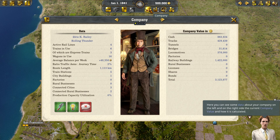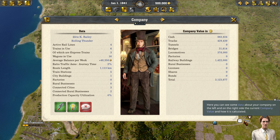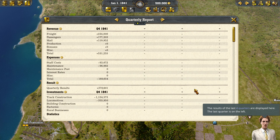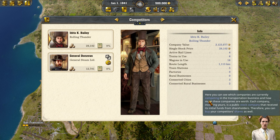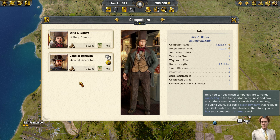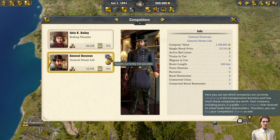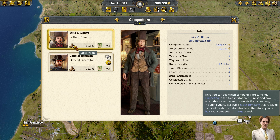Here you can see some data about your company on the left, and on the right side the current company value and how it's calculated. The results of the last four quarters are displayed here. You can also see which companies are currently competing in the transportation business and how much they are worth. Each company, including yours, is a public stock company that received its initial funds from shareholders, so you can buy your competitors' shares as well.